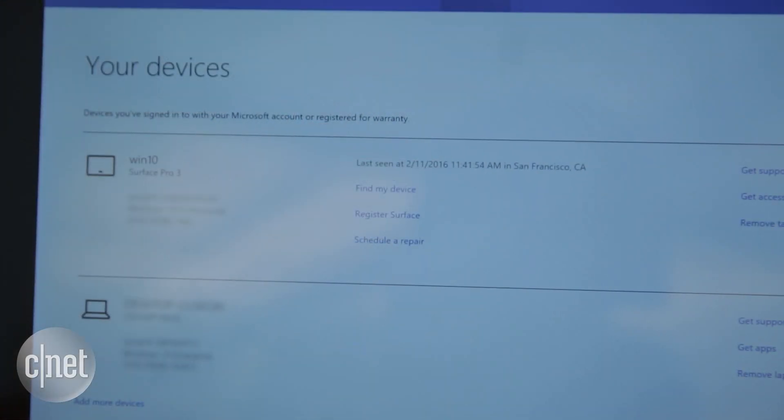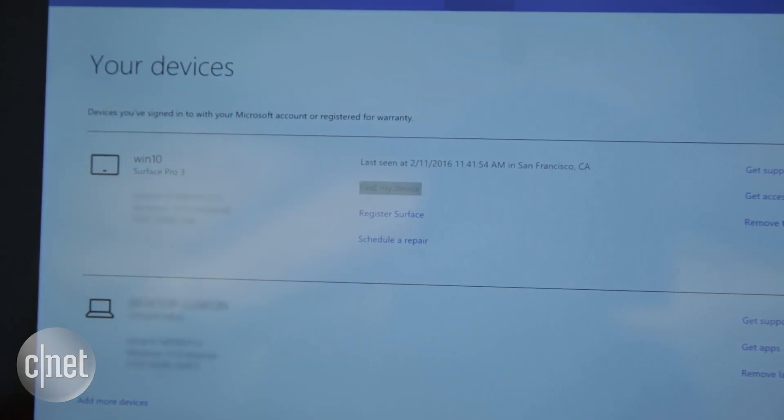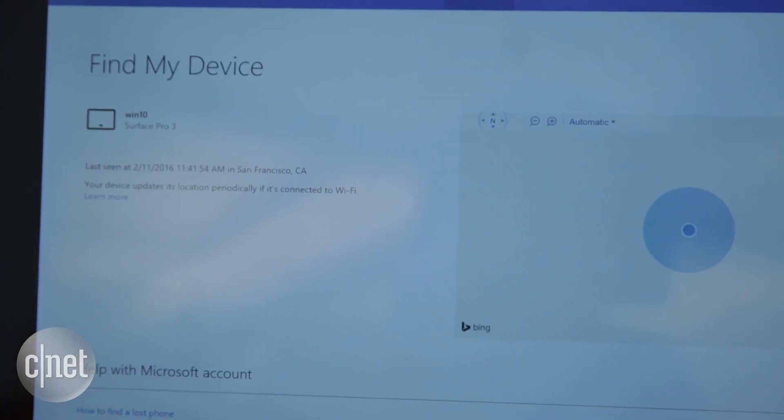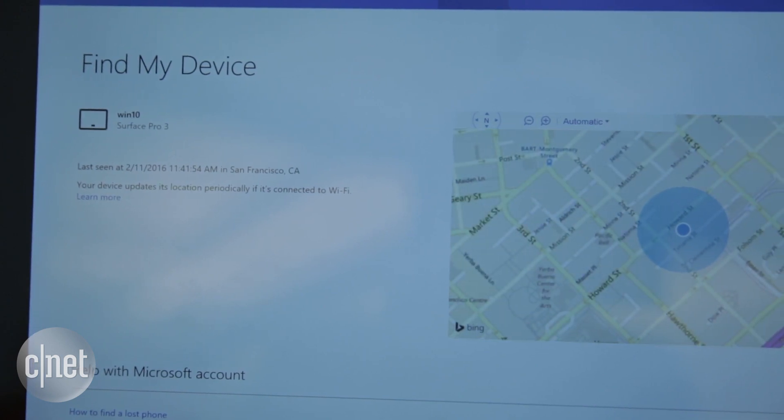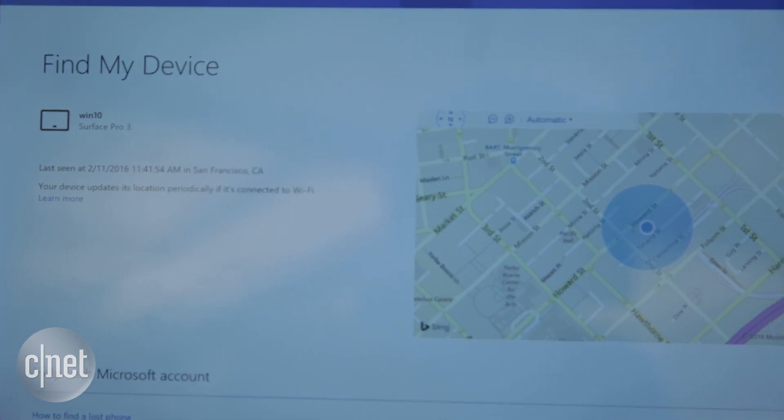To locate the misplaced computer, you'll need to log into that same Microsoft account on another computer for tracking. At the moment, you can't wipe or lock the laptop remotely.